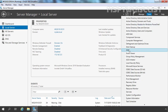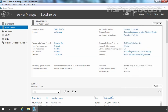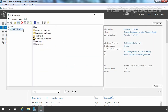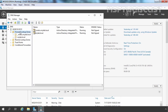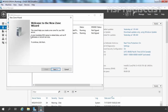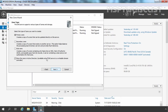Let's click on Tools and select DNS. Let's expand Forward Lookup Zones, right-click here and select New Zone. Let's click on Next, and this time we are going for a stub zone, so we need to select stub zone. One more thing I want to mention here is, as you can see,